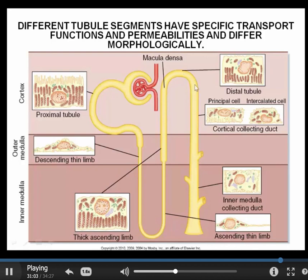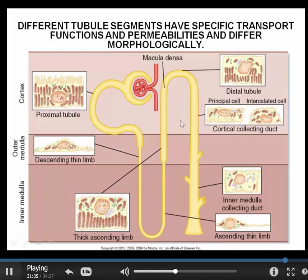Now we get to the distal convoluted tubule — again, a lot of activity. And in the final portion of the tubule, the collecting duct, we see two different cell types. We see the principal cells — so called because over 60% of the cells in the collecting duct are principal cells — and then the remaining intercalated cells, of which we now know there are several different types. We're going to talk about these different segments and their role in body fluid homeostasis in detail later on.